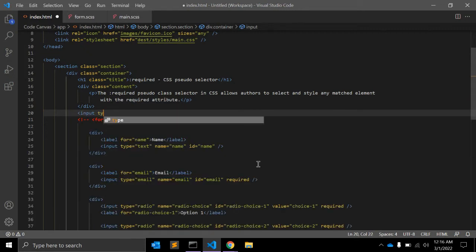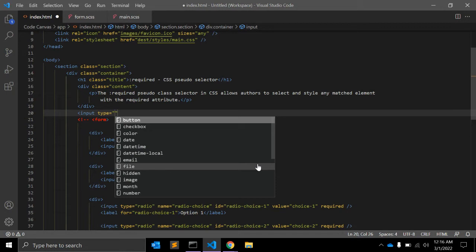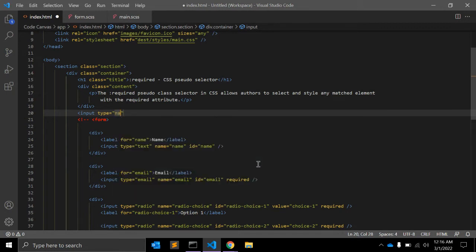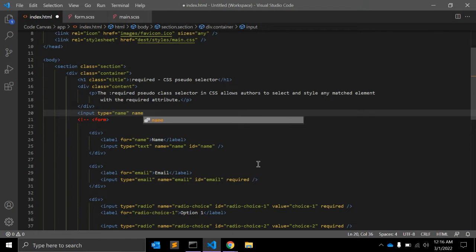Let's say we have an input field with type equal to name, and here name is equal to first name.